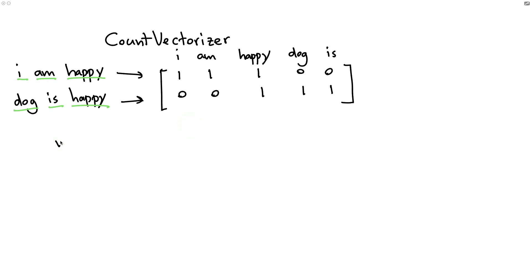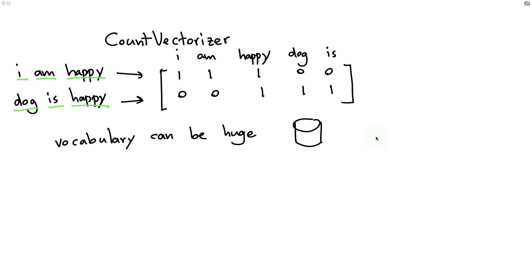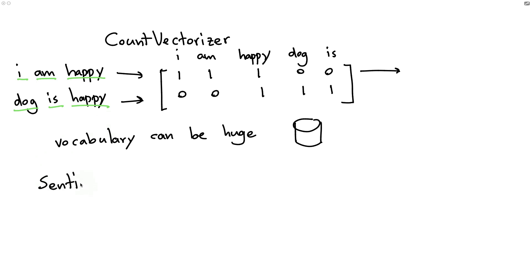But although all those settings are great, the count vectorizer does come with a downside. And that is that the vocabulary can be huge. If I'm going to go over all the texts in a large dataset, then we can expect the vocabulary to be big to the extent that we have lots and lots of columns. And although many of the algorithms inside scikit-learn can totally deal with these wide sparse arrays, you can wonder if we actually need all of these words.